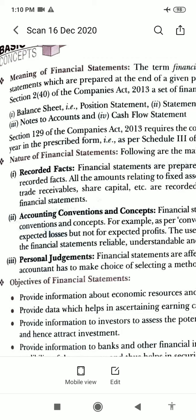The nature of financial statements: the information in financial statements is the result of a combination of recorded facts, conventions and concepts, personal judgment, and source of financial information. The term recorded facts means transactions recorded in the books of accounts on the basis of evidence, like amount of cash in hand, cash at bank, sales, purchases, etc. Transactions are recorded in the books of account following accounting conventions.